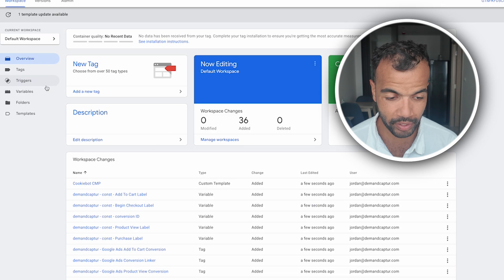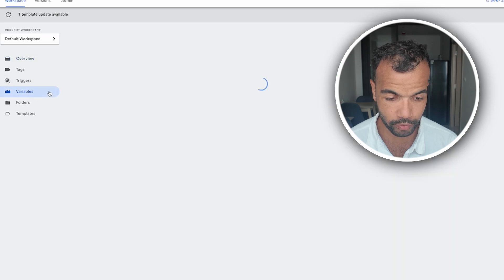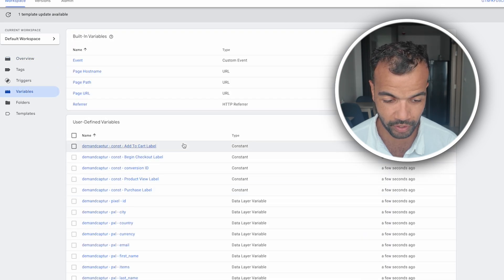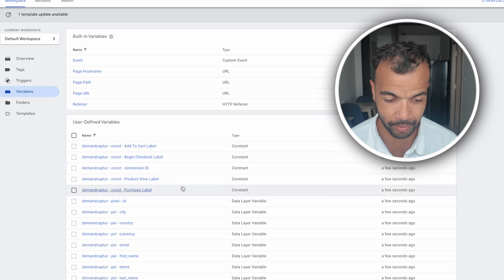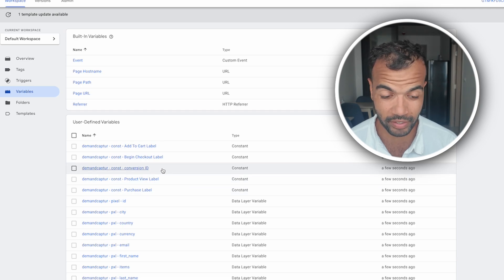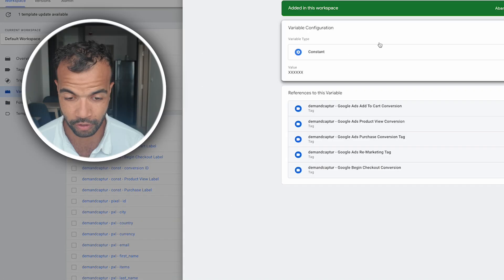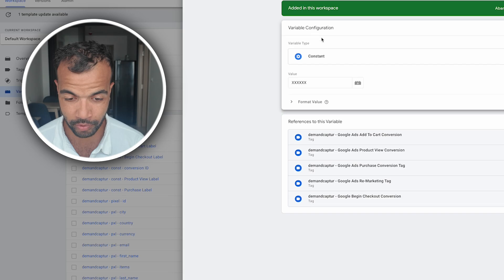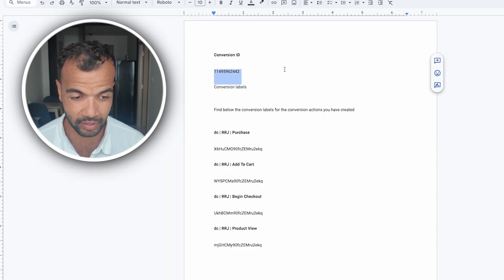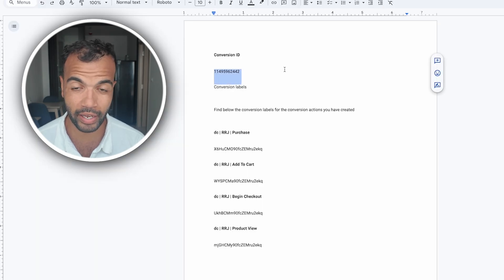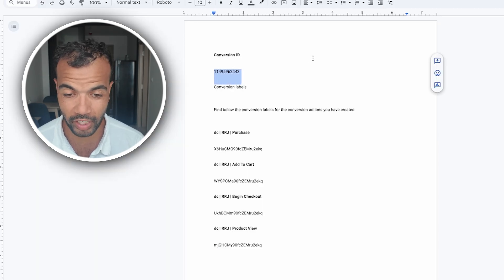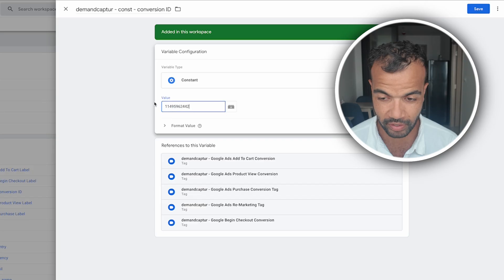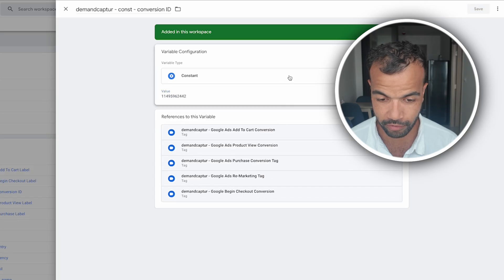Now on the left here we need to go to variables. And once we're on variables we want to pay attention to these constants here: the add to cart, the begin checkout, the product view, the purchase label and the conversion ID. We'll start with the conversion ID first. If you click conversion ID and here you just want to edit this variable. And this value here is going to be the conversion ID you pasted from the conversion tag and conversion goal setup before. So just copy this, paste it into here and click save.